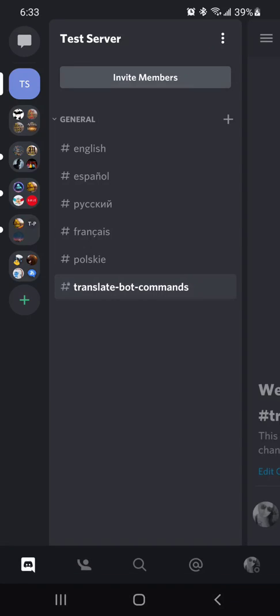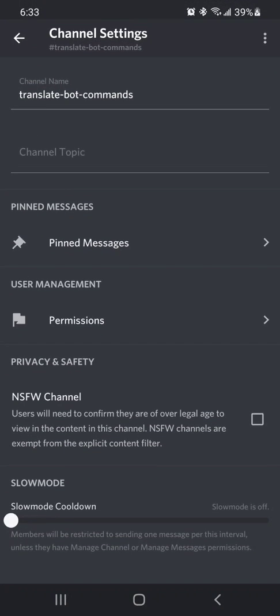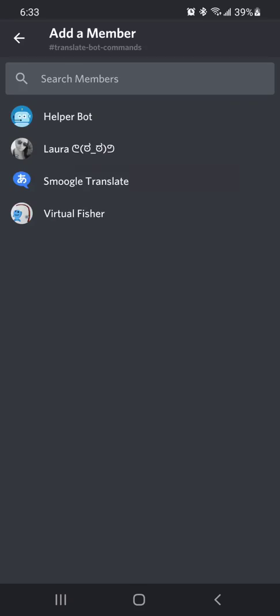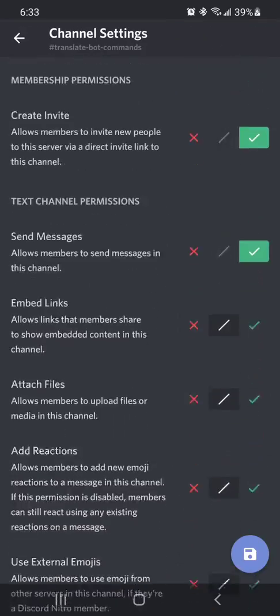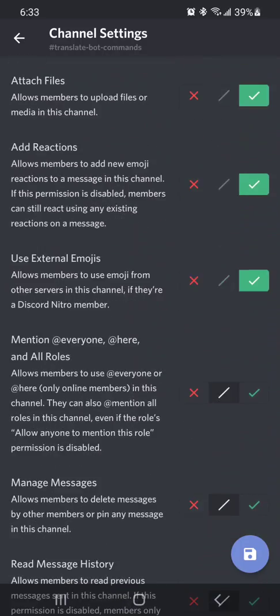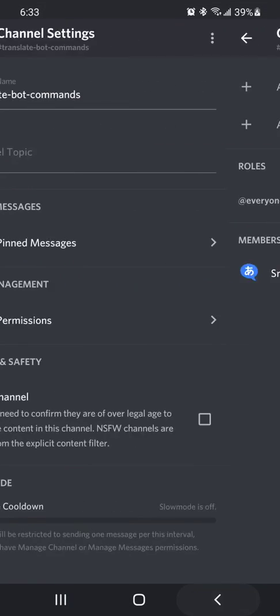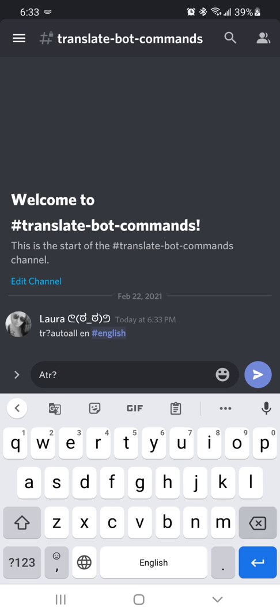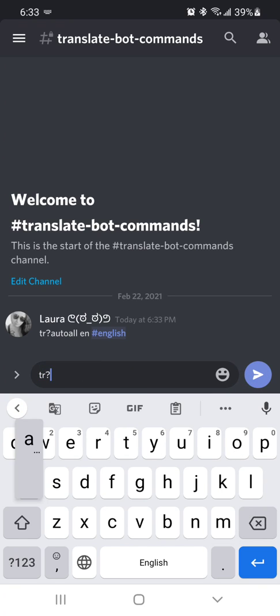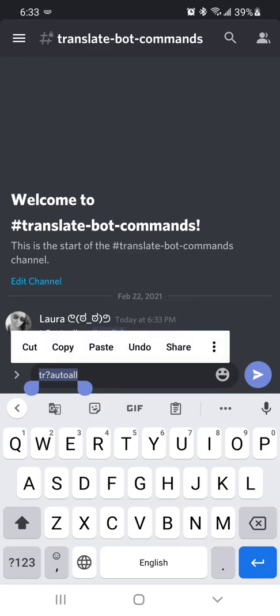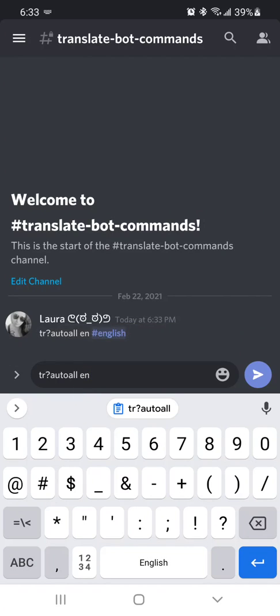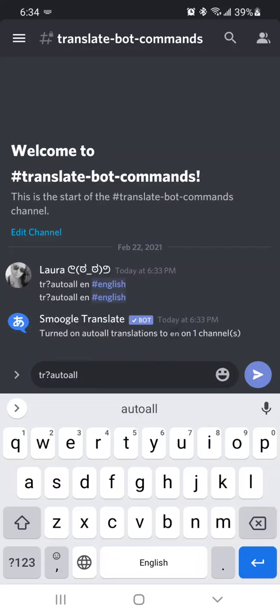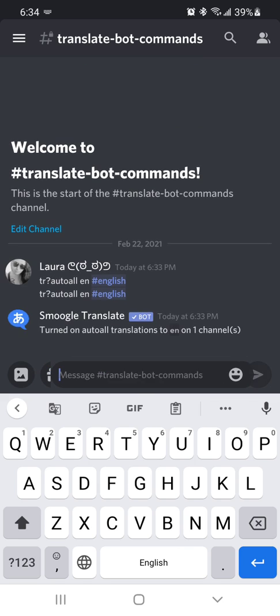And I forgot to add our little translator bot in here. And without that, you won't be able to do anything. All right, so let's try this again. I usually will copy and paste it so that it makes it a little bit faster.